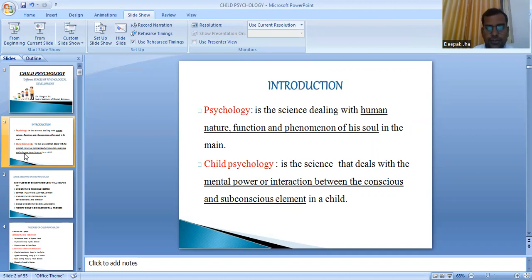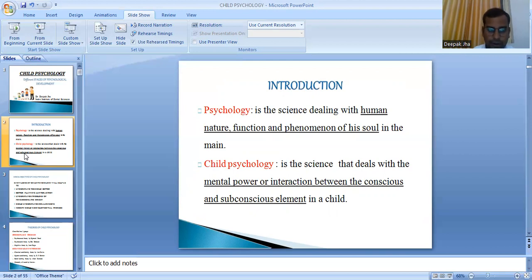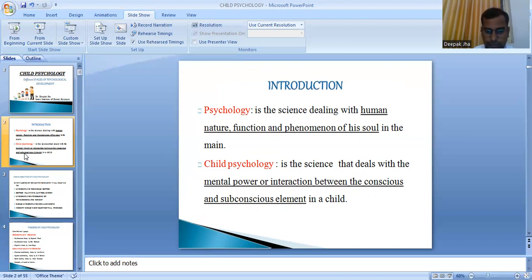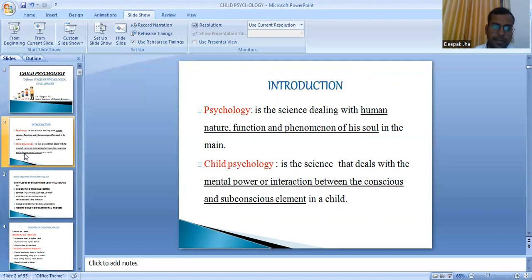In view of child psychology, it is the science which deals with the mental power or interaction between the conscious and the subconscious elements in the minds of a child. The human mind can be divided into three basic types: the conscious mind, the subconscious mind, and child psychology deals with understanding the interaction between these conscious and subconscious elements.